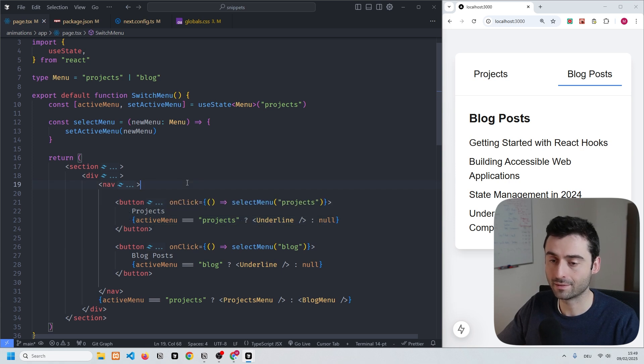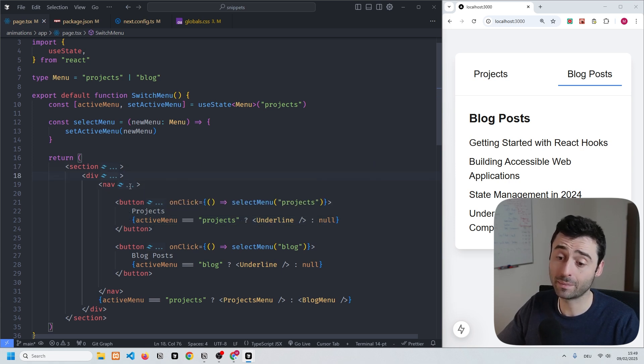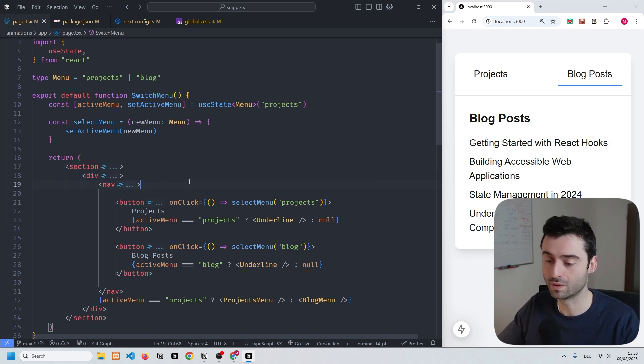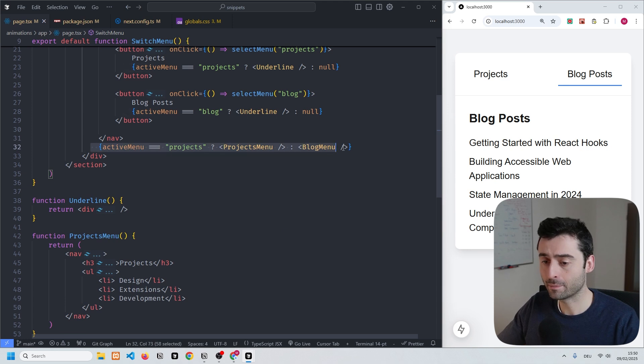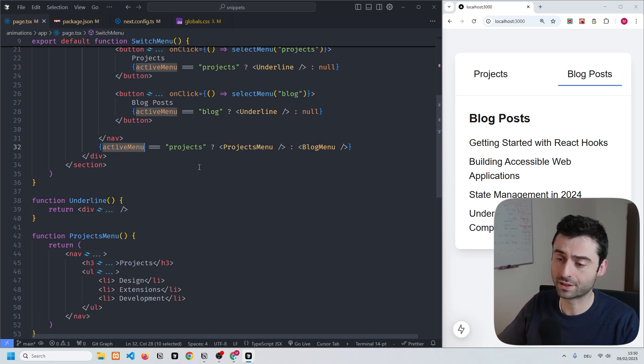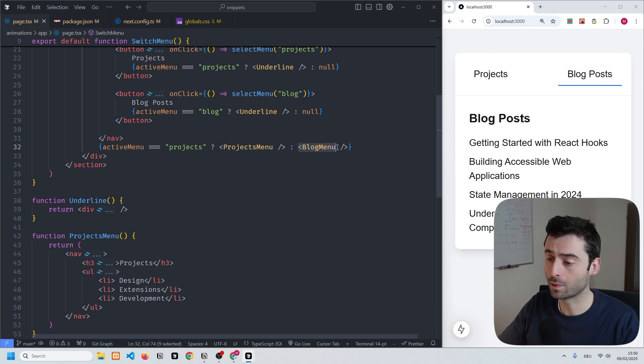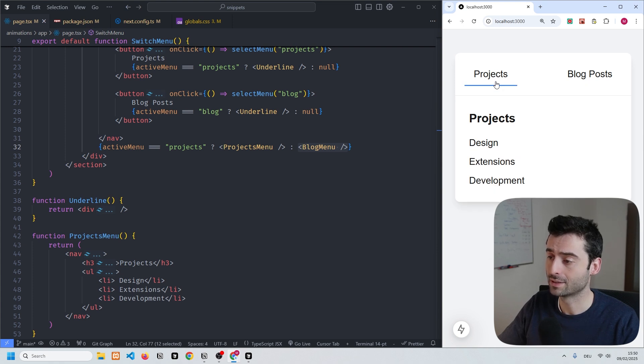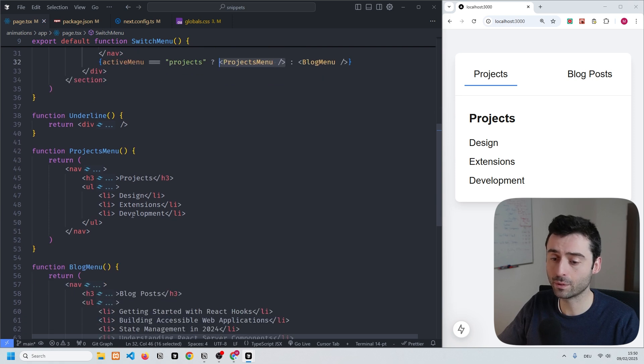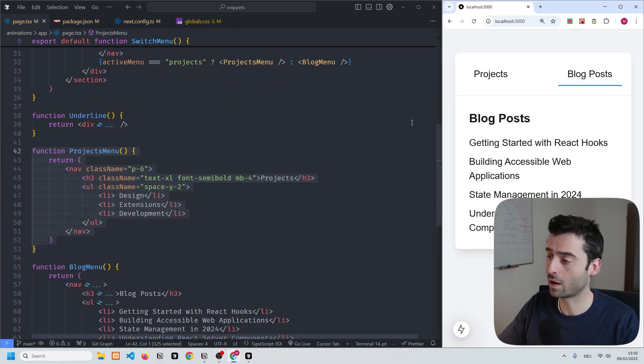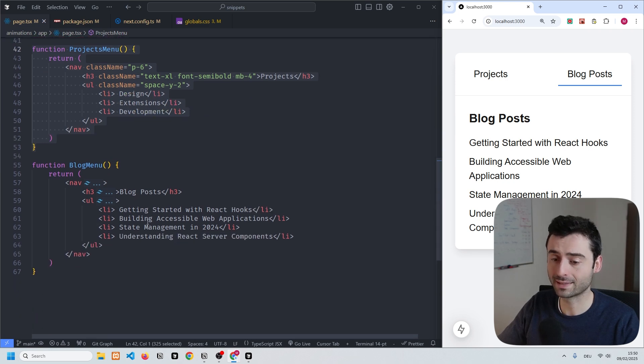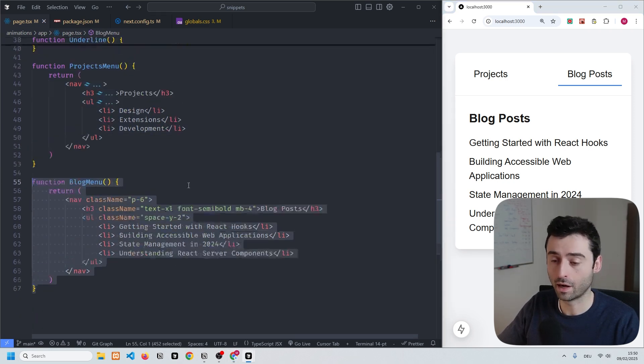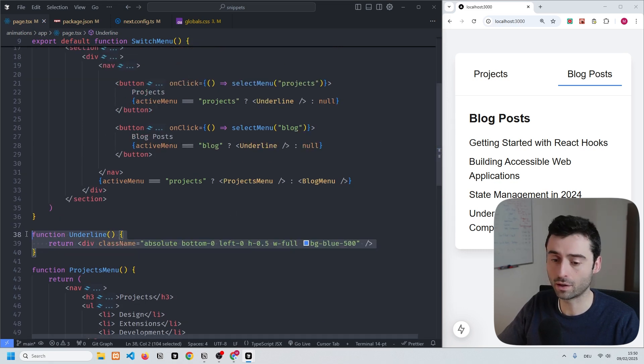As a quick side note, I'm hiding my tailwind classes so don't be confused about that, but we don't really need them at the moment. The important part comes here, where we have the active menu with this ternary operator which either sets the component projects menu or blog menu depending on which of the two buttons is pressed. If we have projects pressed we show the projects menu, and if we have the blog button pressed we show the blog menu.